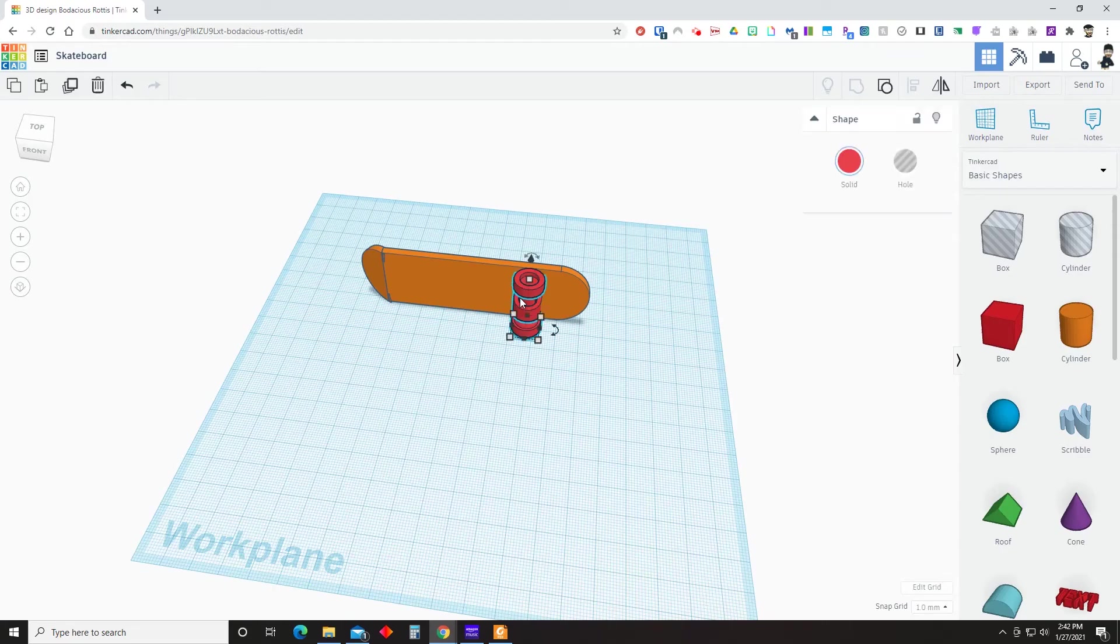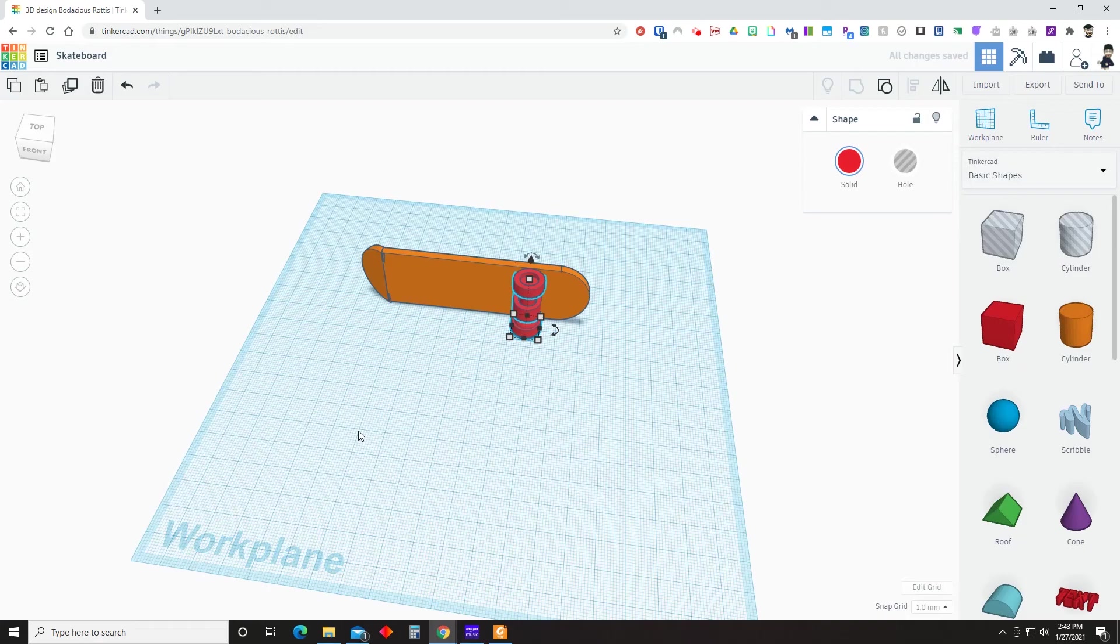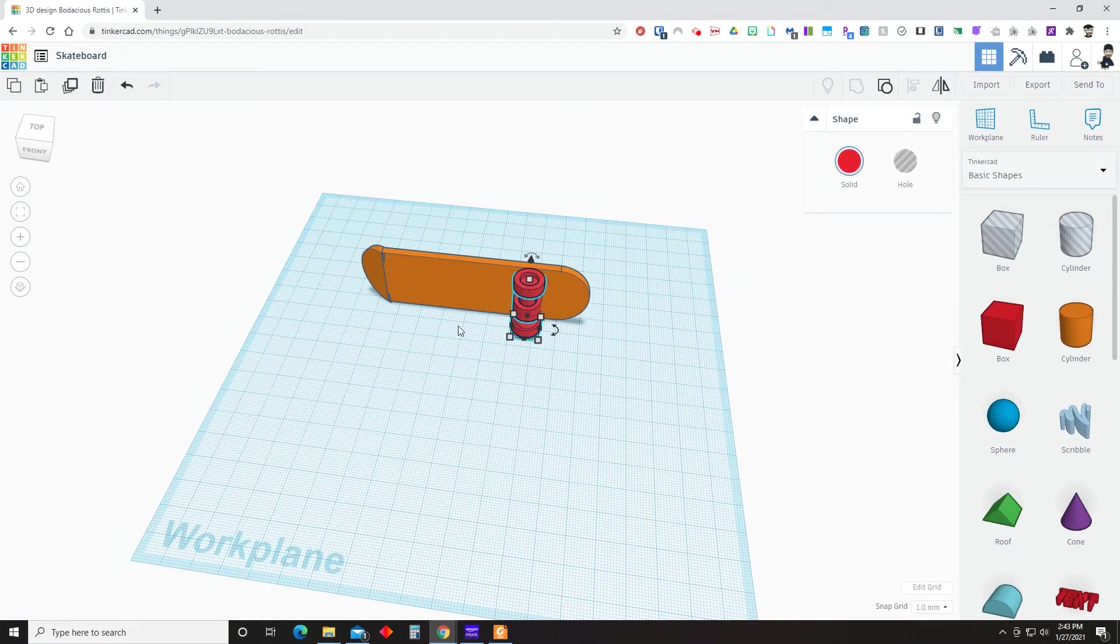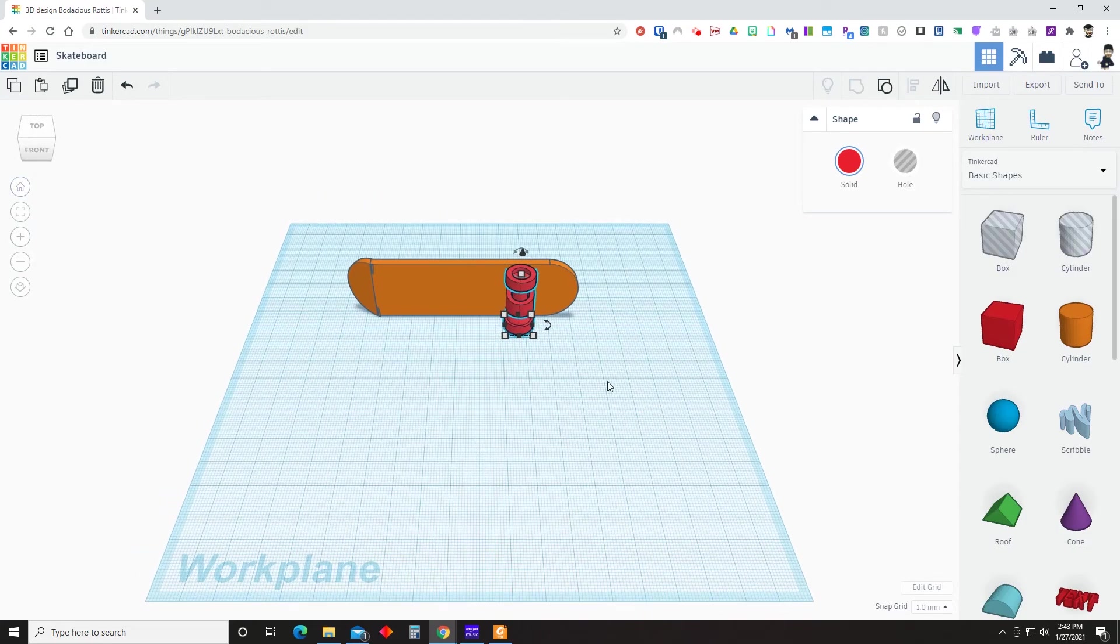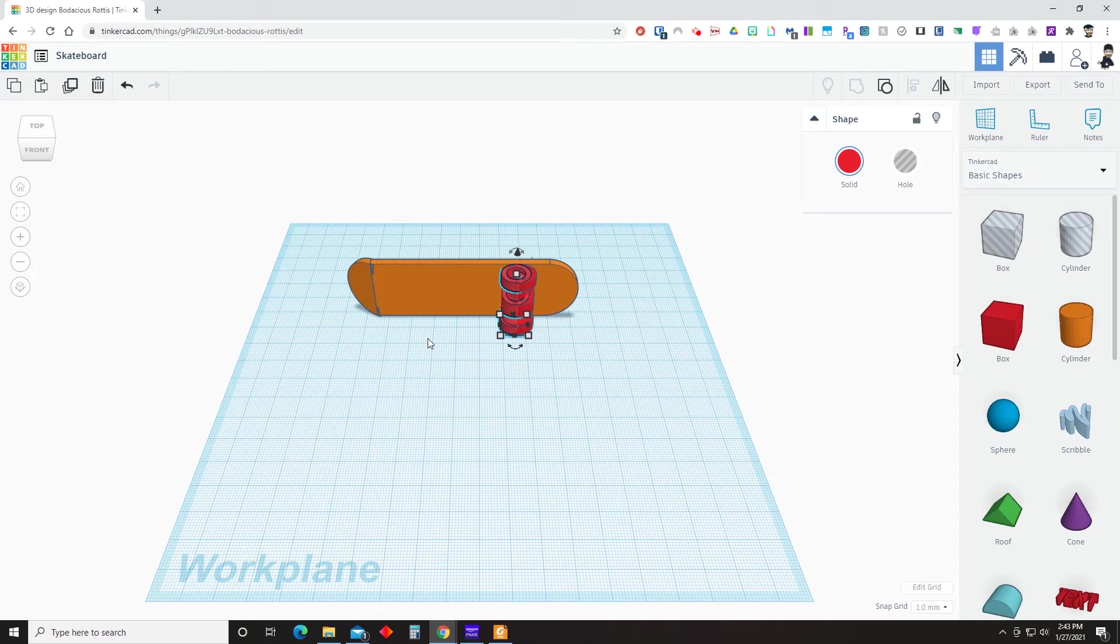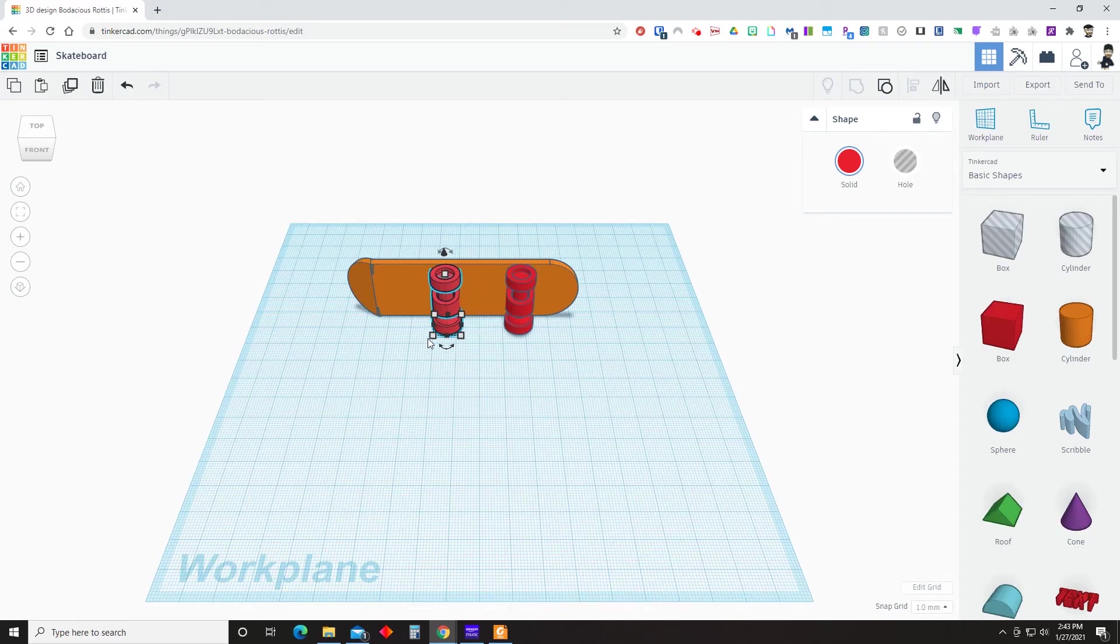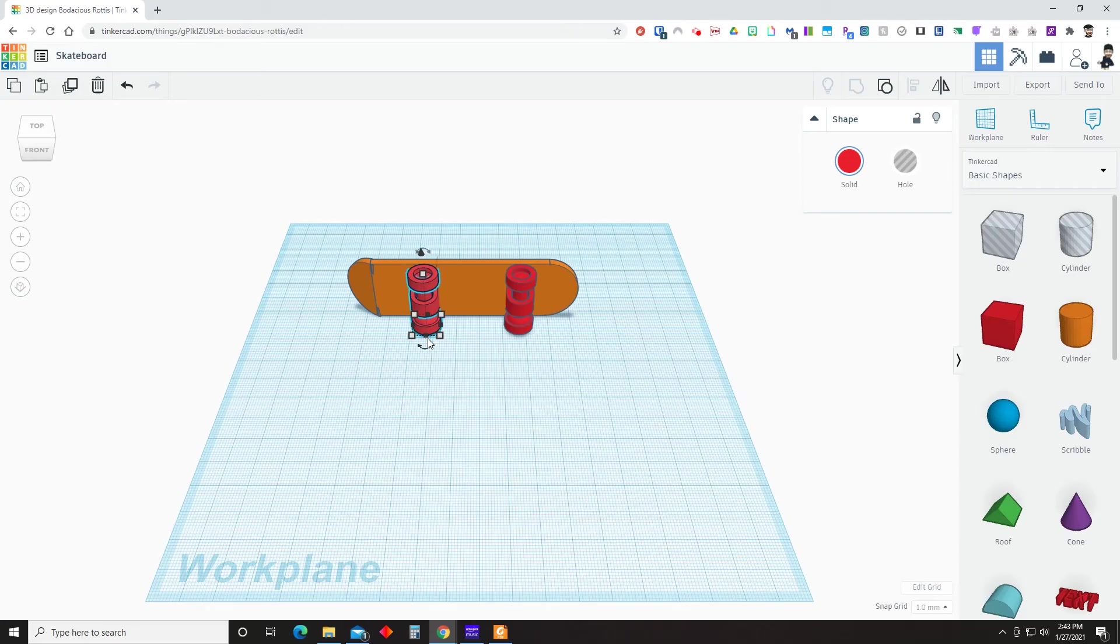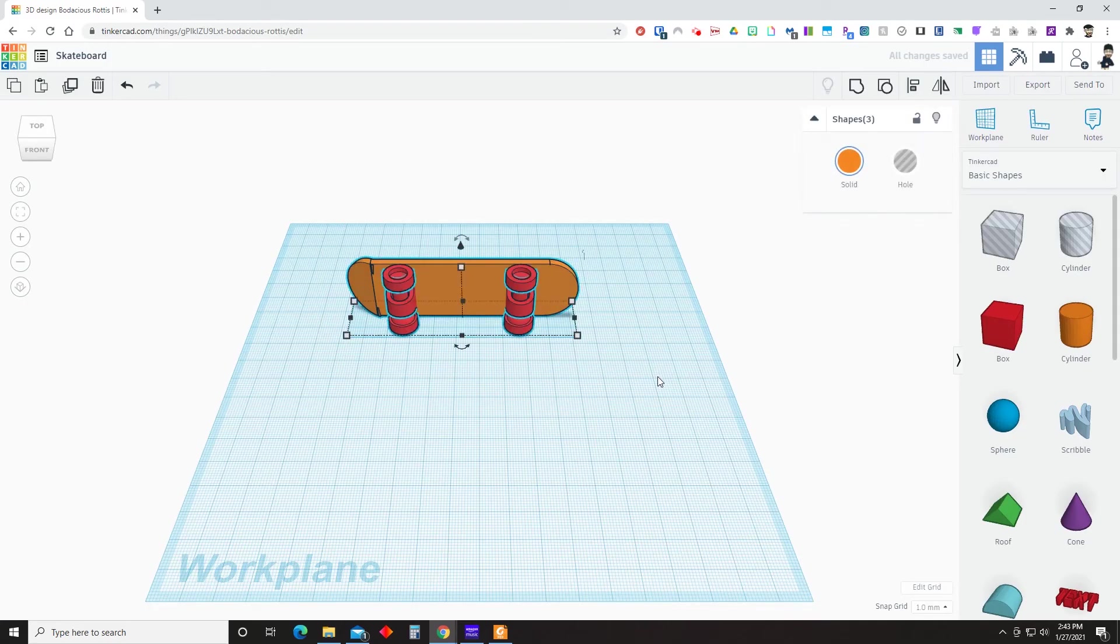Once that is done, we can select the wheel assembly and duplicate. And once it is duplicated, we are going to move it to the left to the negative X direction. And in order to do that, again, you can either hit the left arrow key on your keyboard 50 times or hold down shift and push the arrow key five times. And once everything looks like that, you can select all and group.